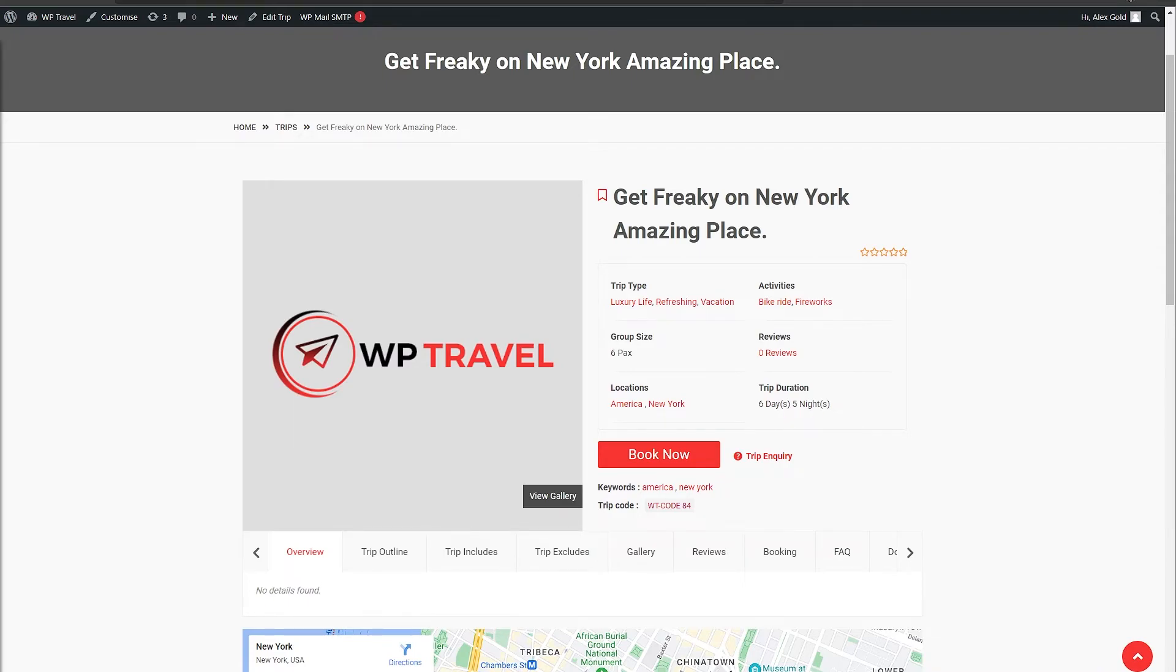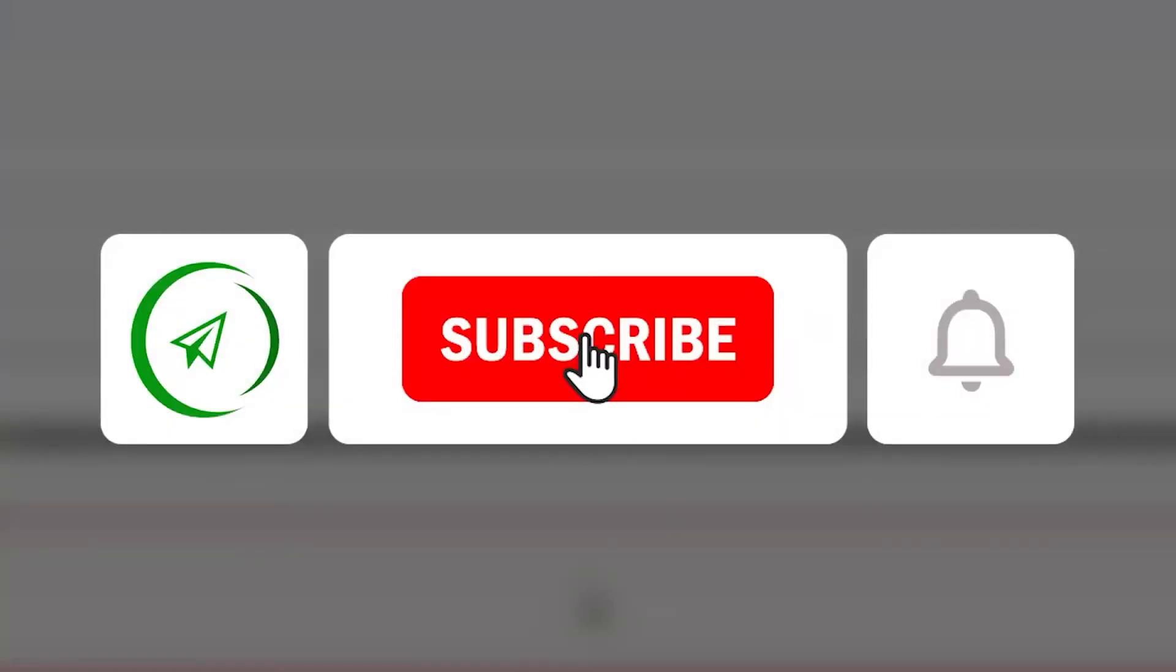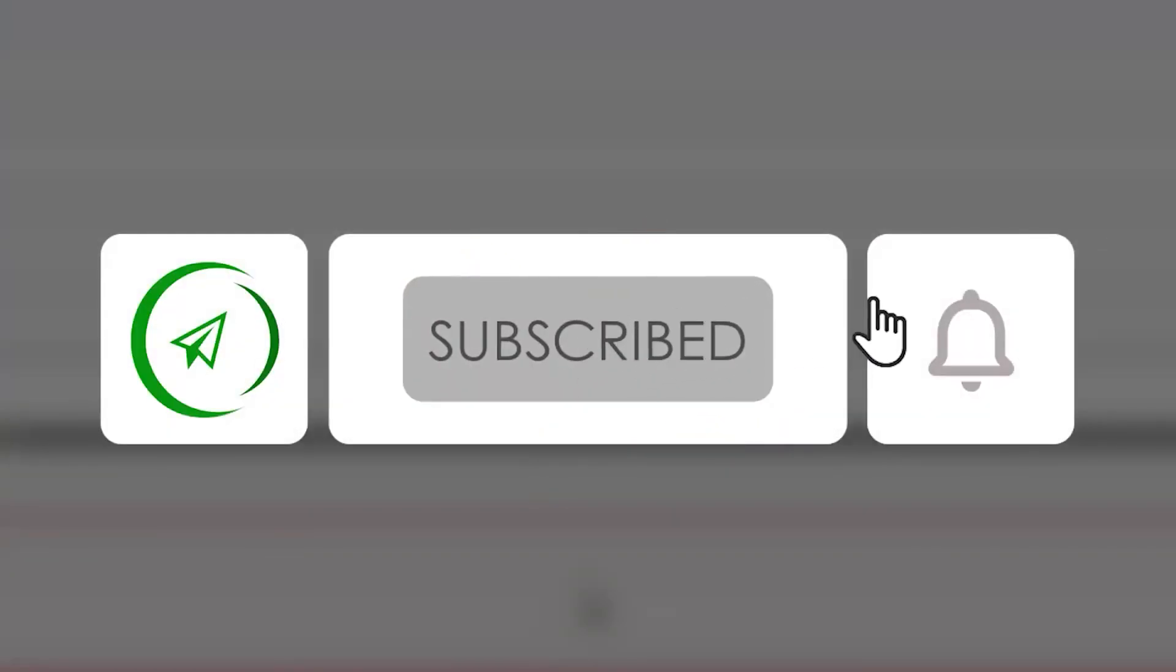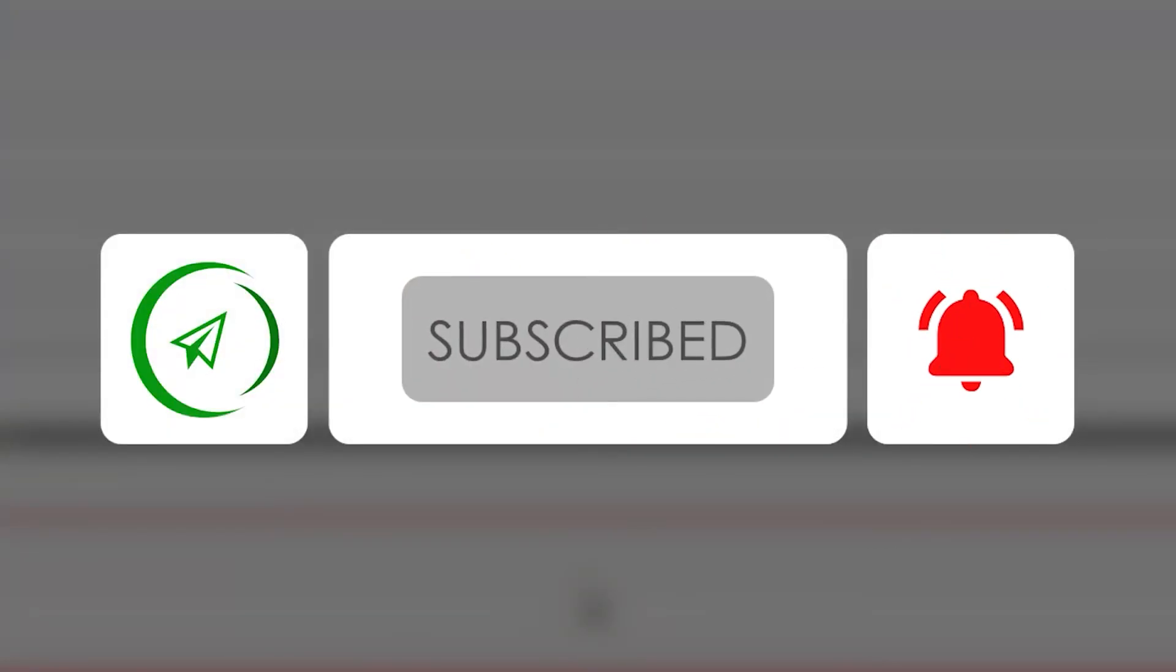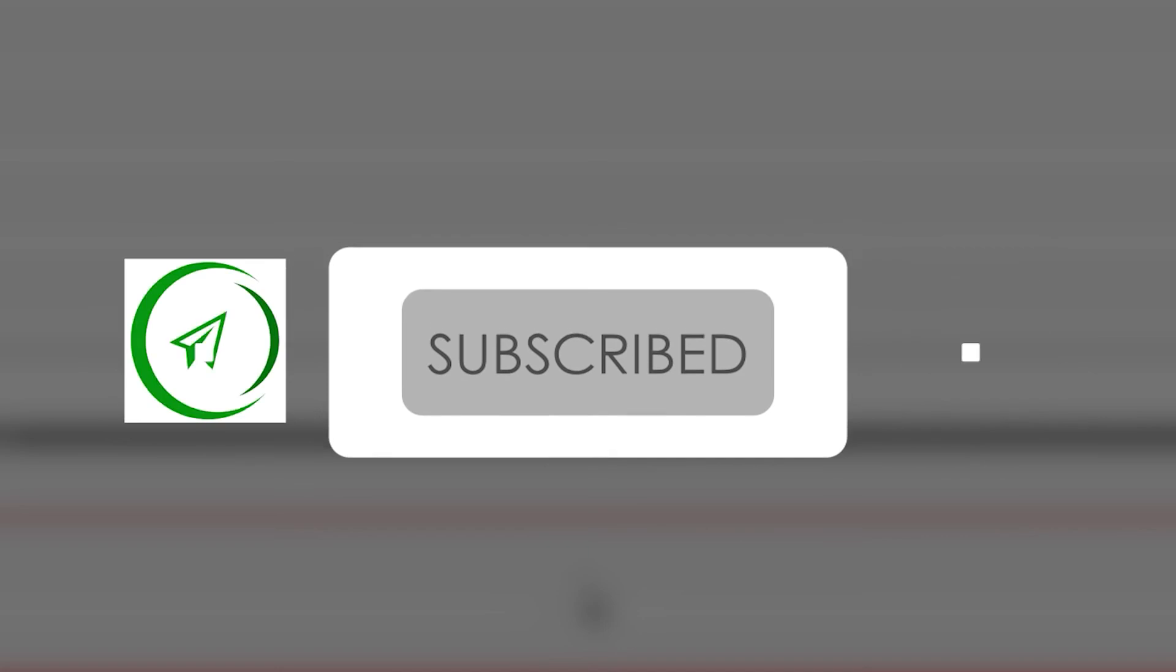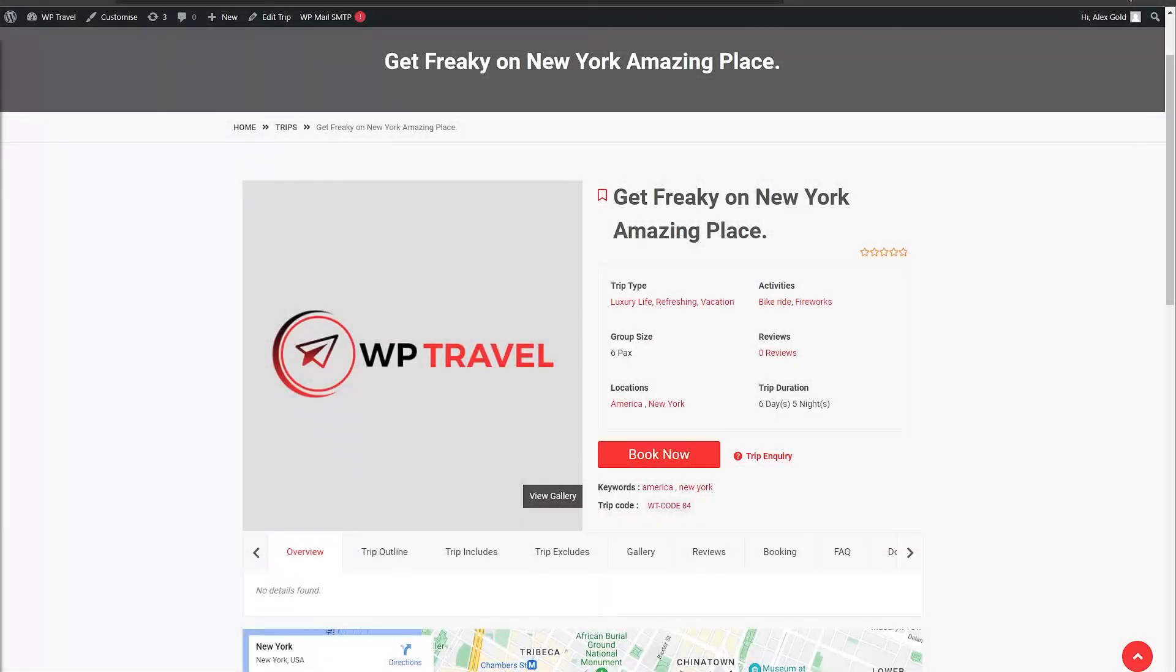That's how you can add trip duration in WP Travel plugin. I really hope you understood the concept and learned something new. If you did so, make sure to subscribe to the channel, like the video, and share with the fans. Thanks for watching. See you in the next one.